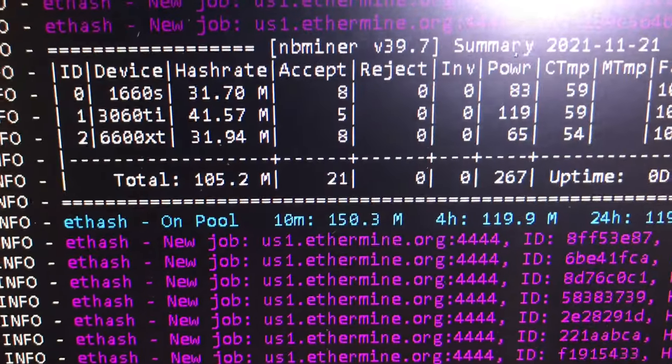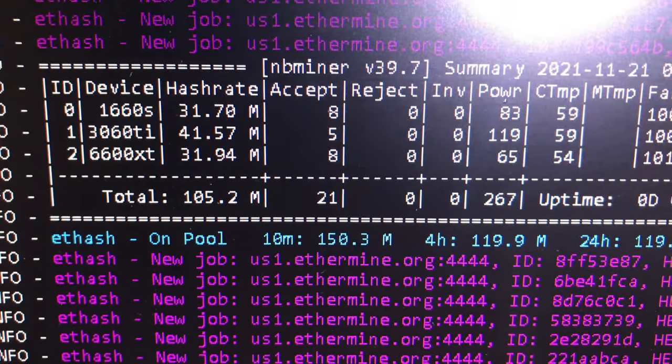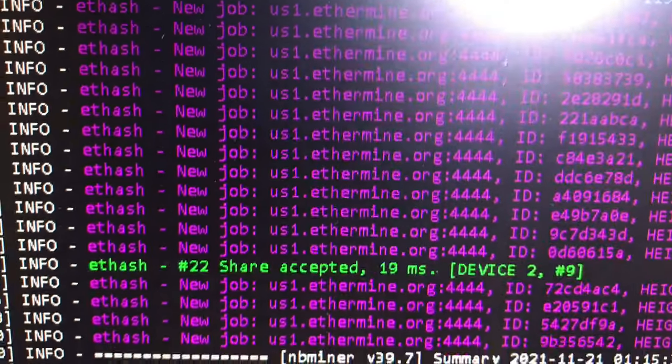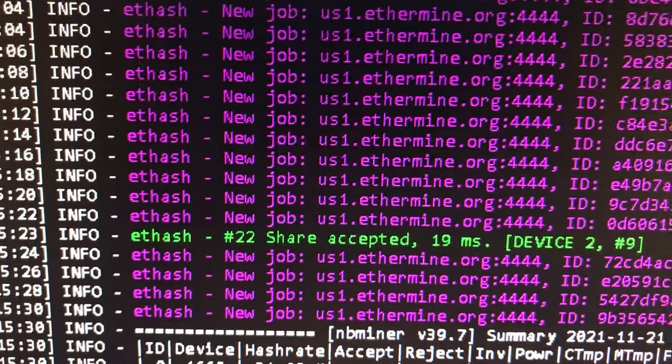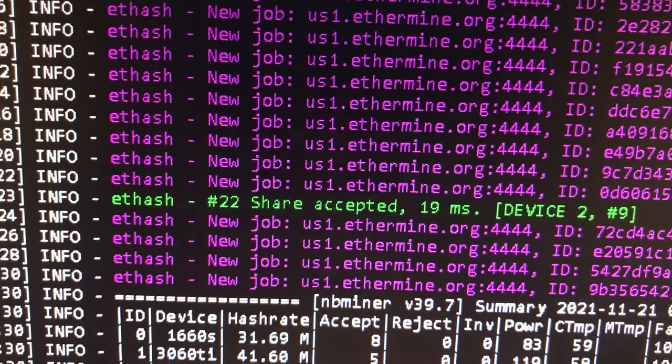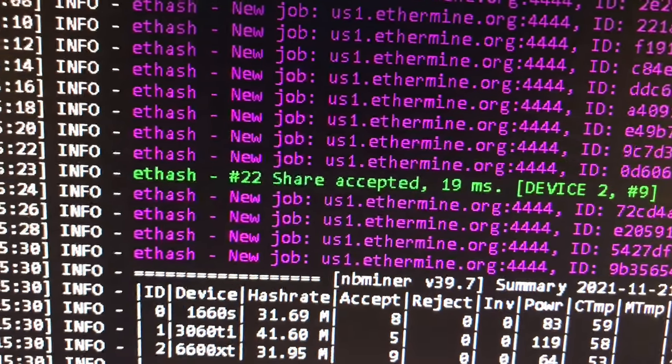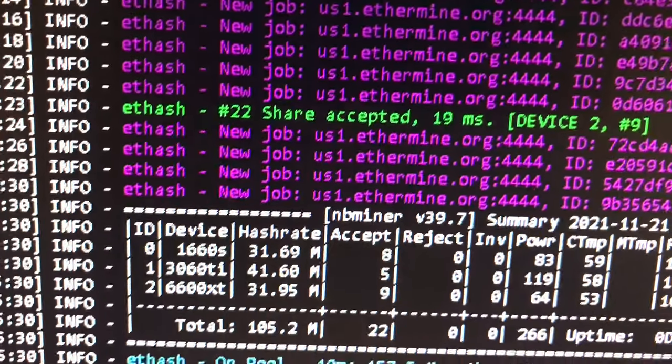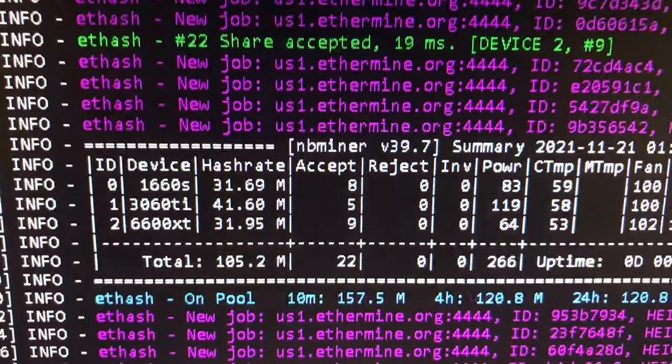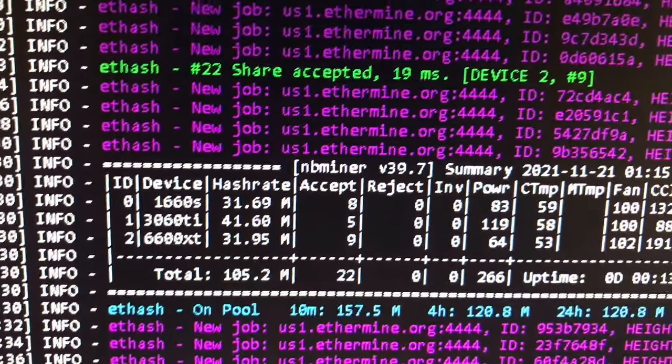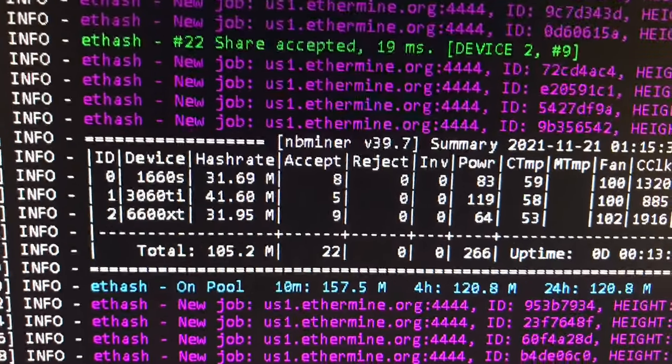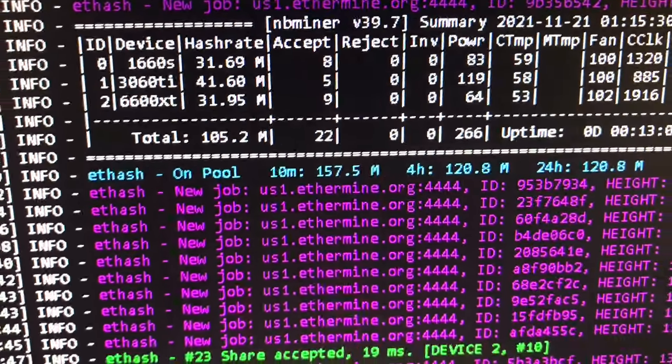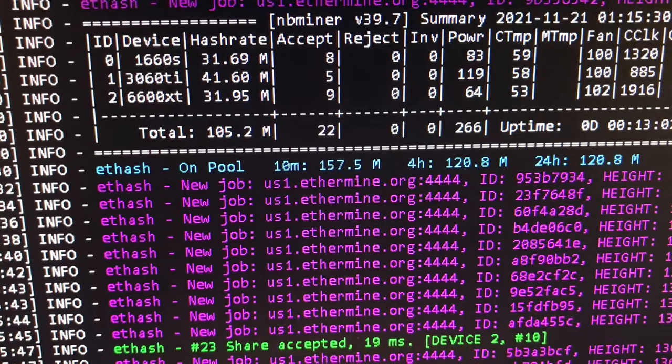I should be getting more. Oh, we're not - 3060, I gotta check that. I might have to enable the LHR. I should be getting 46. I should be getting 46. I gotta check my NB Miner mode. Yeah, I bet I didn't enable the right LHR mode or something. I probably have to do something. Yeah.